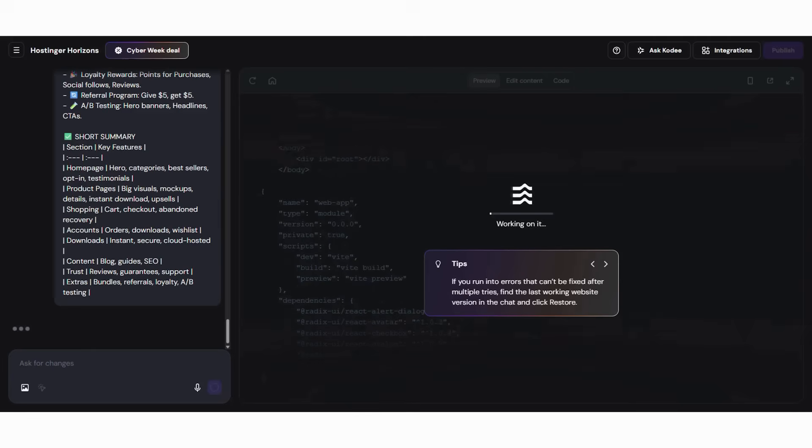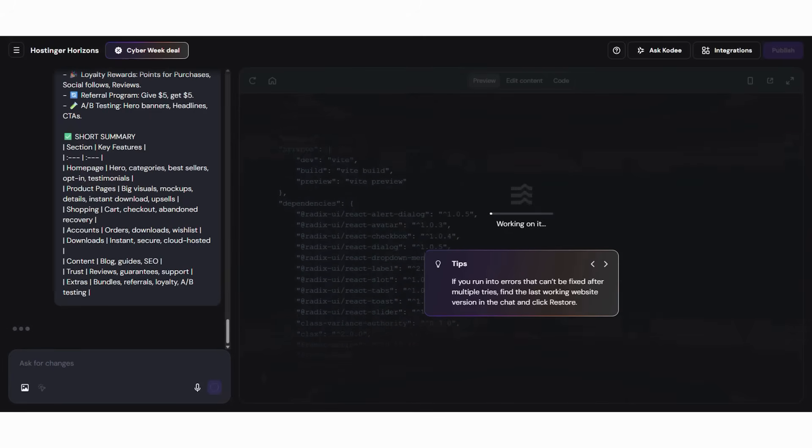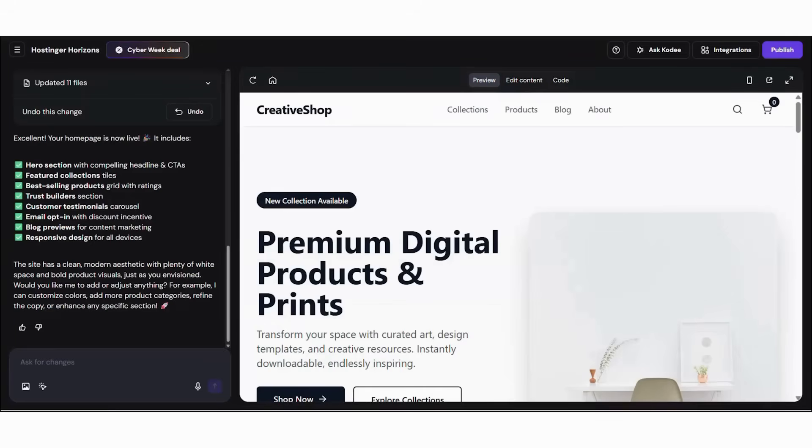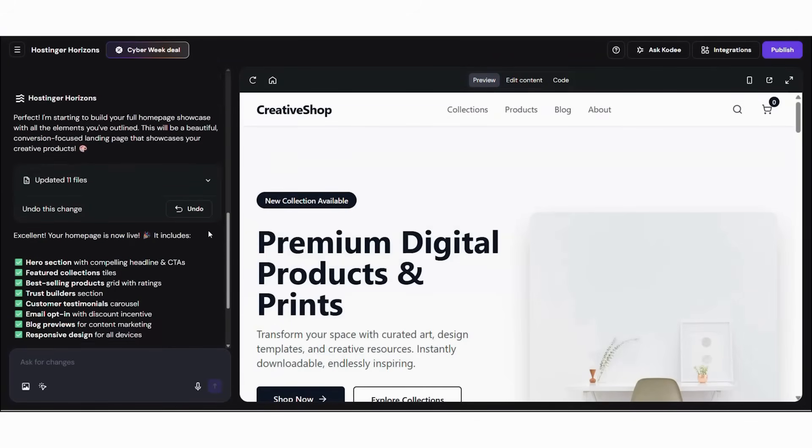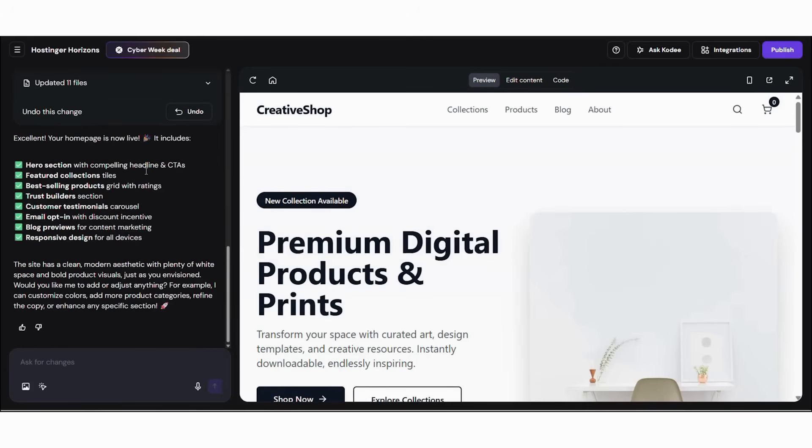Now watch what happens when the AI starts generating your website. The AI creates and adjusts your design, layout, text, and structure instantly as you give commands.